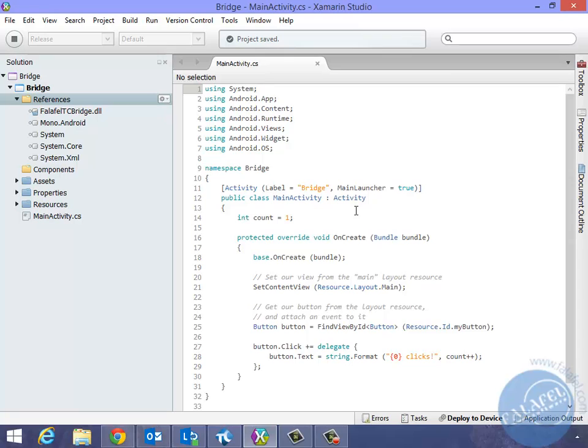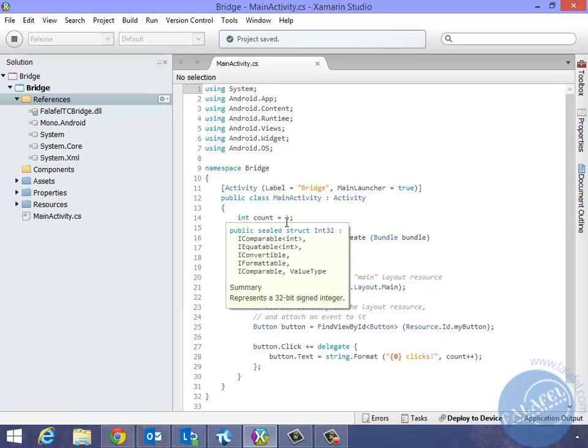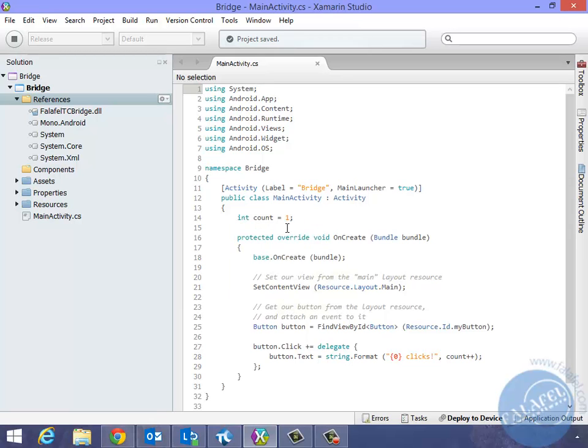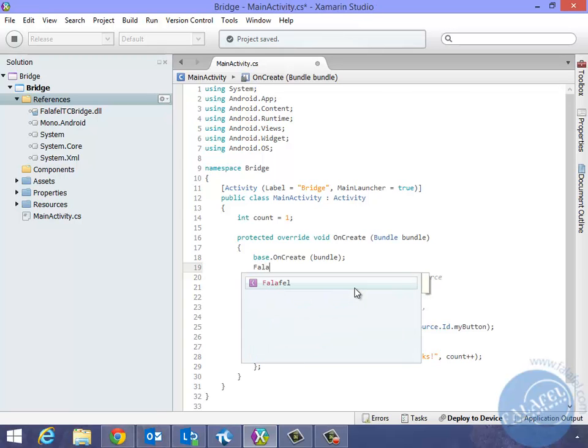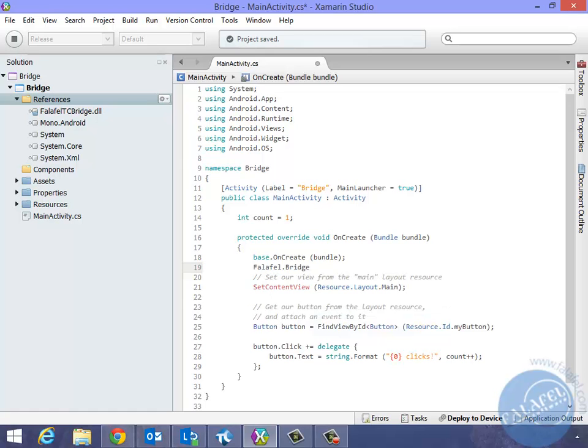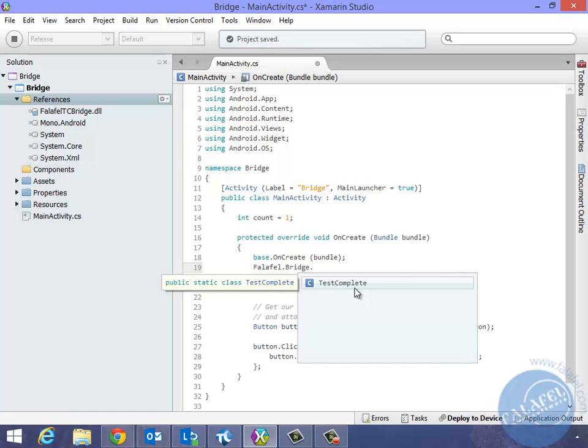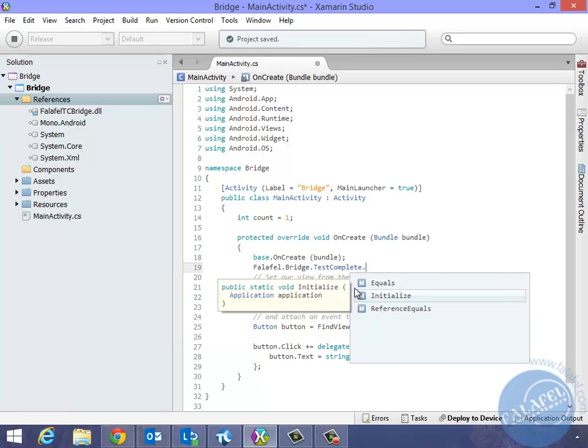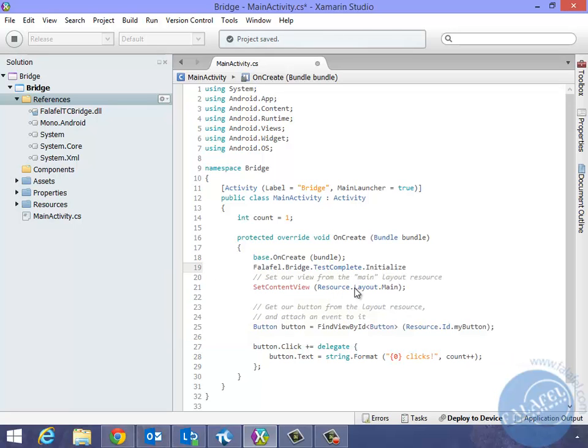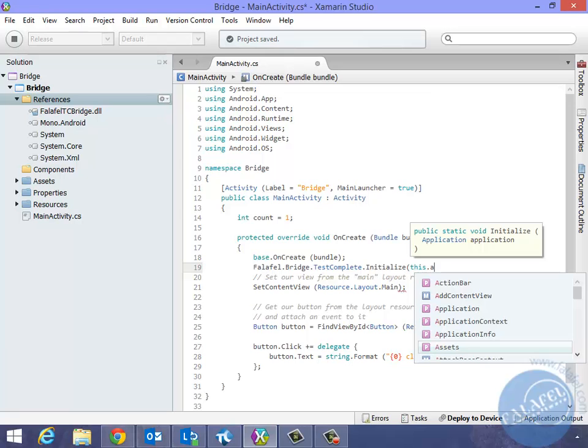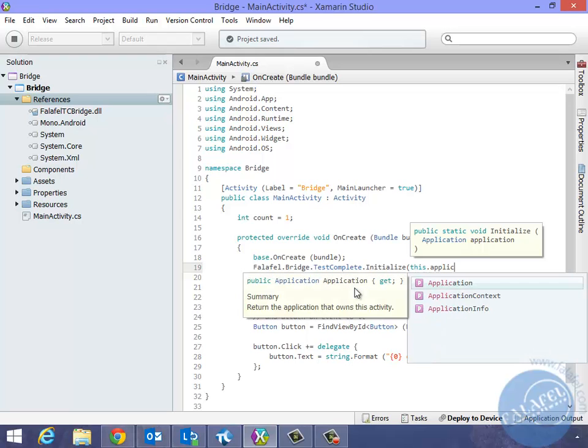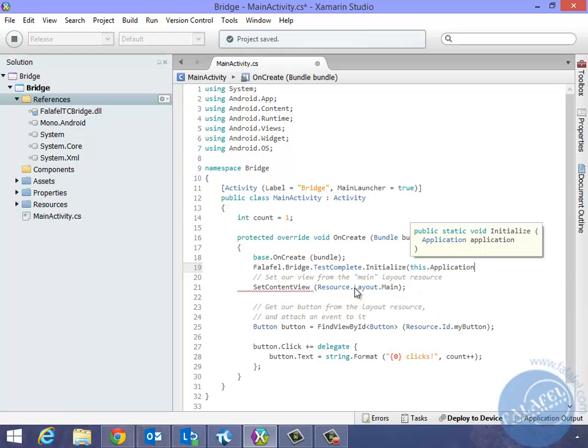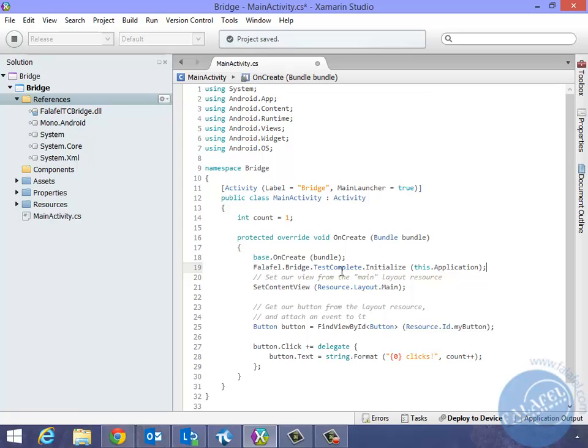The other thing is on your main activity, you need to pretty much initialize that DLL or that object for the DLL. So what we're going to do, we're going to go here right after the calling the base for the oncreate and I'm going to say falafel, there it is, dot, there is the bridge, dot, test complete, dot, initialize. And I will initialize it by passing this dot application. There it is. And that's everything you possibly can do to actually use our bridge to allow Xamarin application to be accessible through the object browser and the object spy from TestComplete.